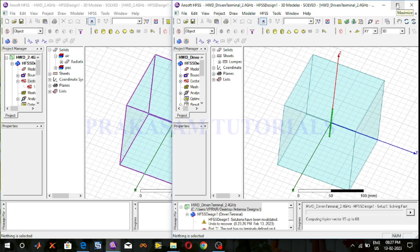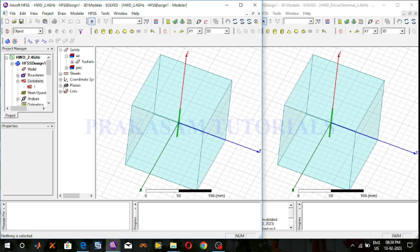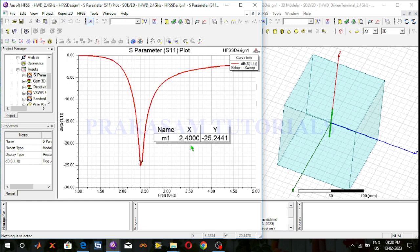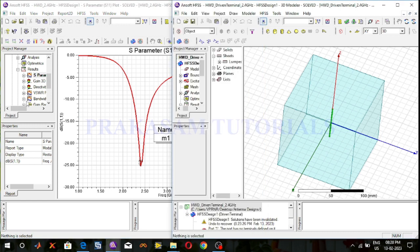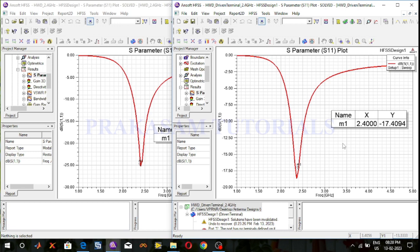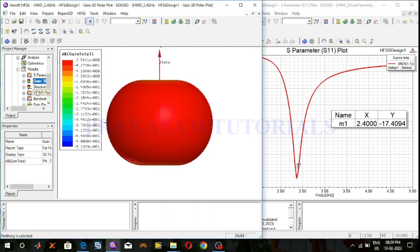The simulation is completed. This is the design of the driven modal solution type half-wave dipole antenna at 2.4 GHz operating frequency. Now observe the simulation results — this is the S-parameter result. For the driven modal solution type at 2.4 GHz operating frequency, the S-parameter value is minus 17.4 dB.